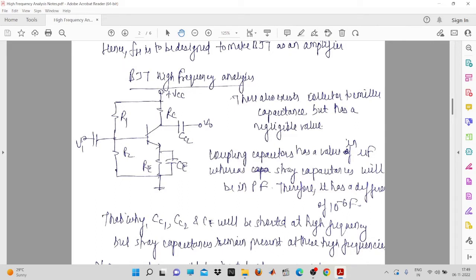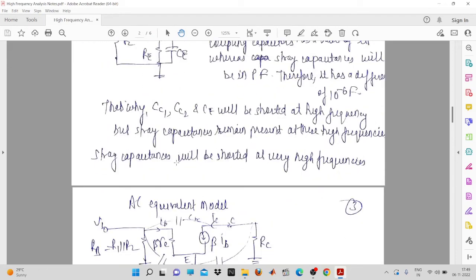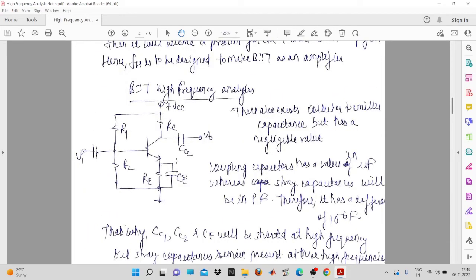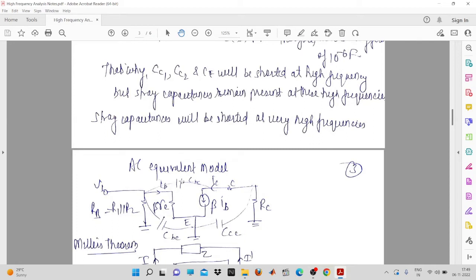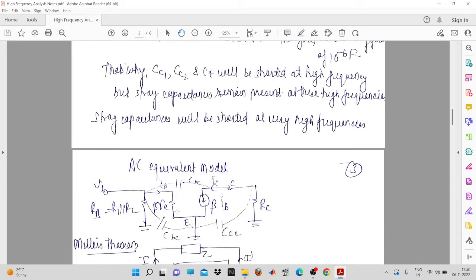For high frequency analysis, the DC source must be deactivated (shorted). When the DC source is zero, R1 and R2 come in parallel, and RC comes with respect to ground. So RE is connected at the collector and ground. This gives us the AC equivalent model: R1 parallel to R2 on the input side, and RC on the output side.